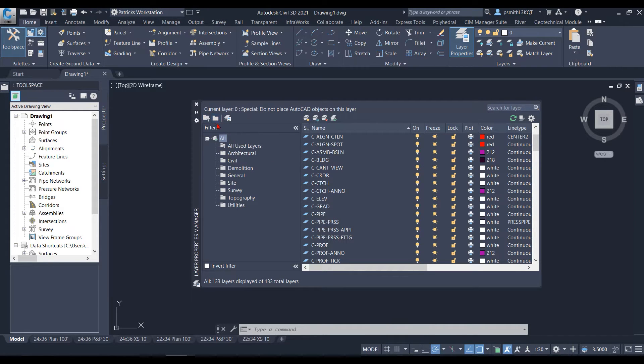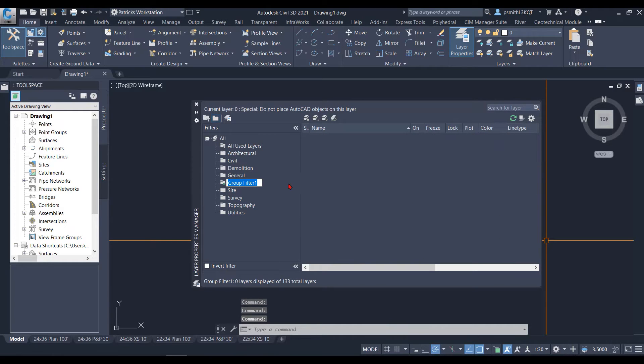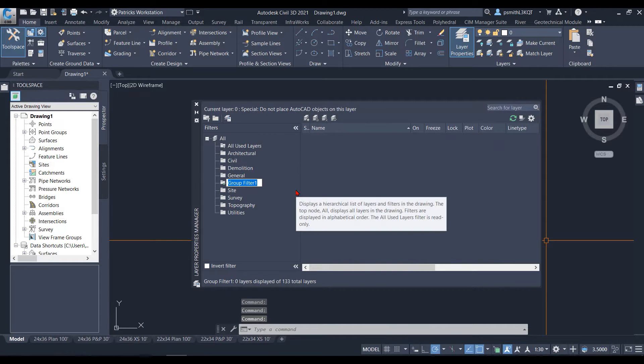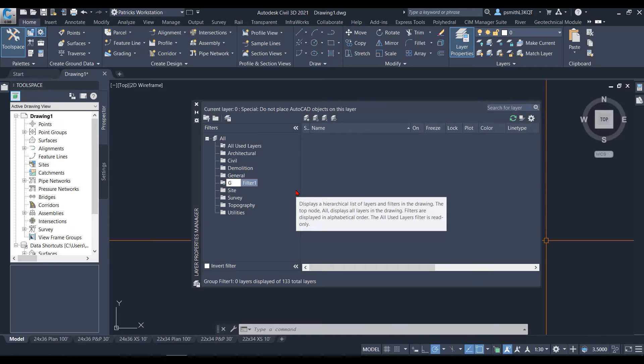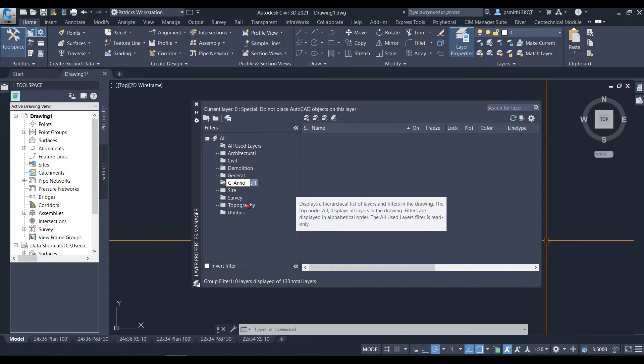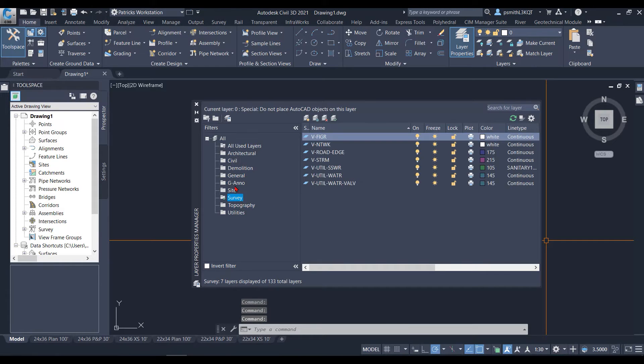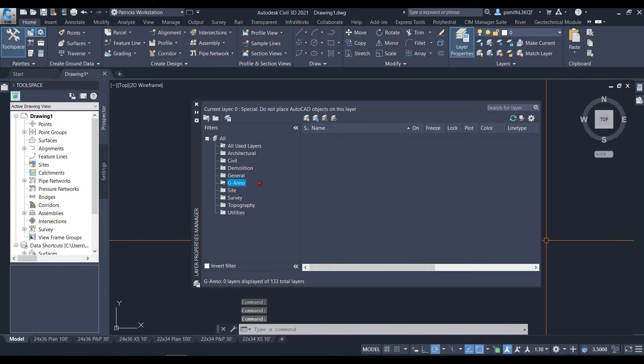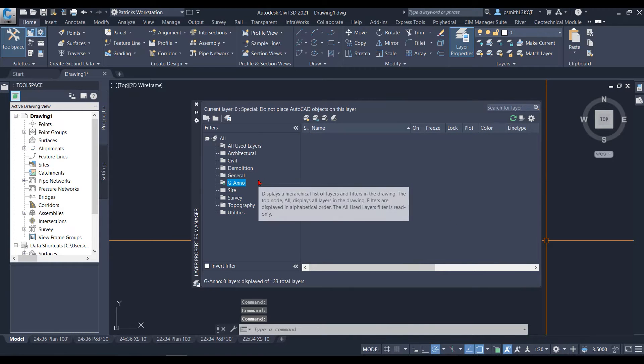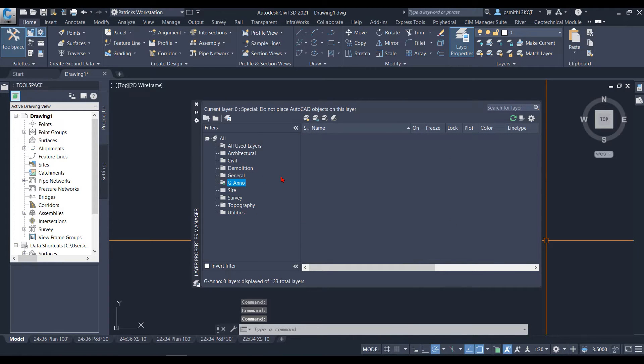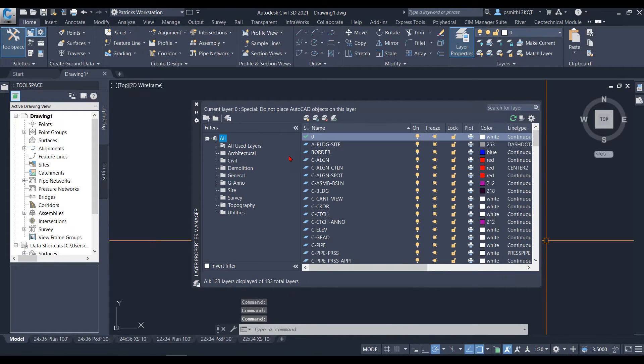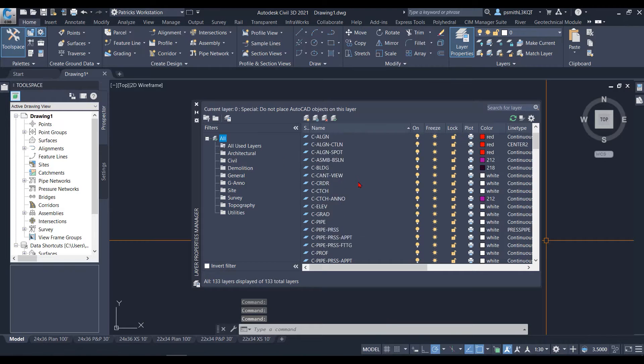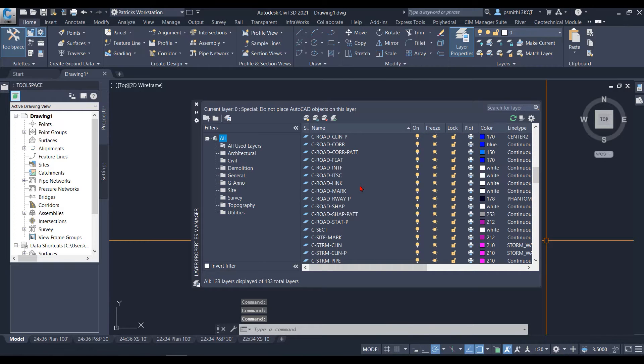To create a new group filter, you're just going to simply click the folder. And I'm going to name this one, let's go with Giano. With Giano, I'm just saying, probably won't actually have a filter named Giano, but this is just for this example.